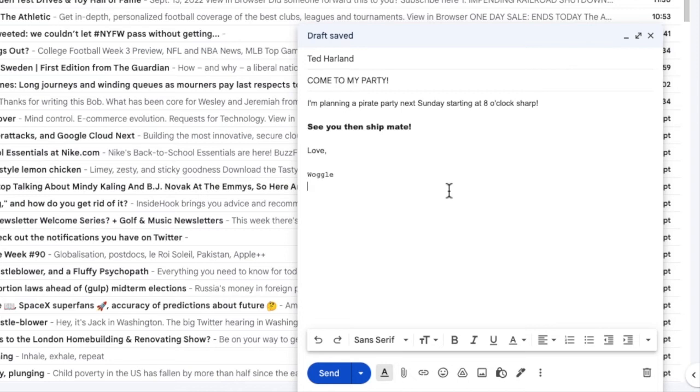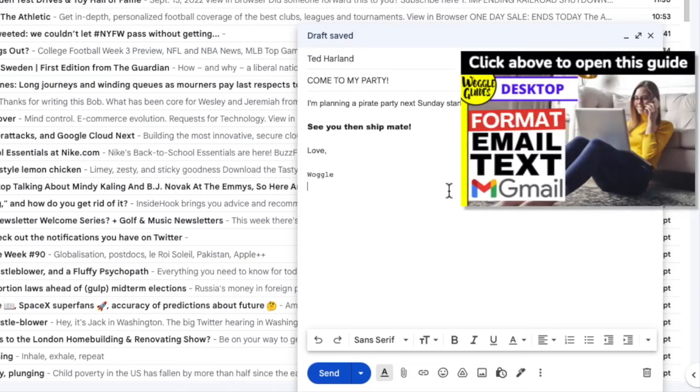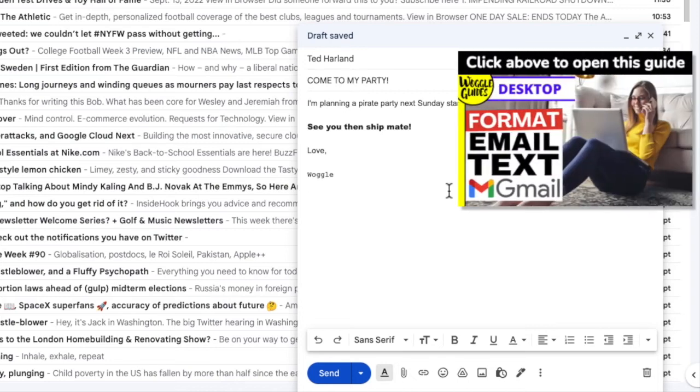If you want to find out more about how to format and style text, check out the Woggle guide shown above.